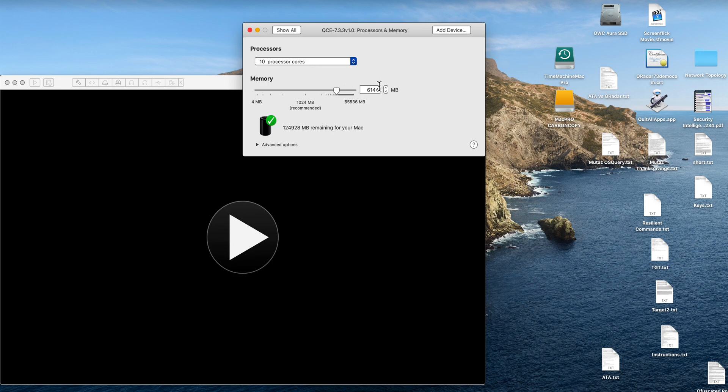Documentation calls for eight gigabytes. I'm giving mine 24. You should give at least 16 gigabytes if you're going to be downloading apps and doing queries. Make sure you give it as much memory as you can.